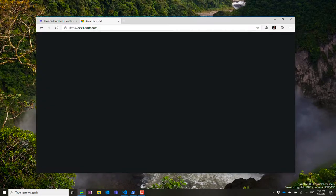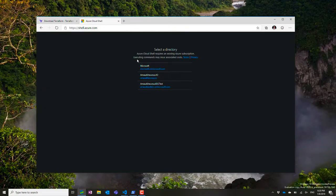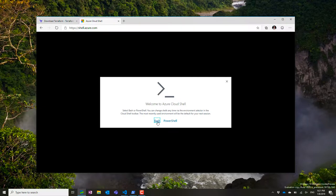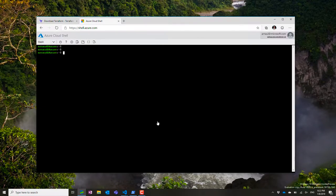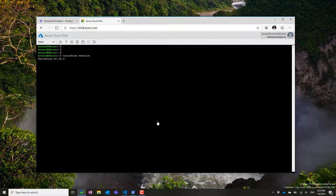I can also go to shell.azure.com, where I can have a hosted shell within Azure. I define the storage for that, and you see we have built-in Terraform which you can leverage here. We have version 12.5 present there.